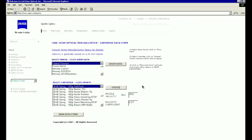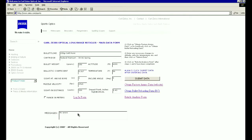Click on the main data form to return to that screen. You can click Altitude or Temperature here if you like, but for our example we will leave the settings to zero altitude and 59 degrees. Now all we have to do is click on Reticle Analysis Form.